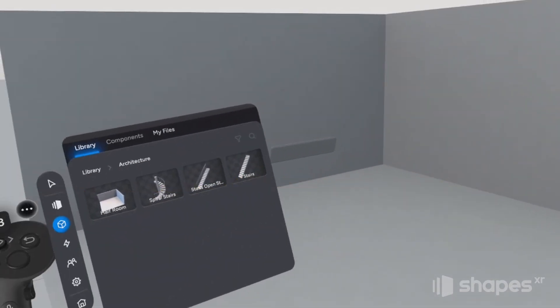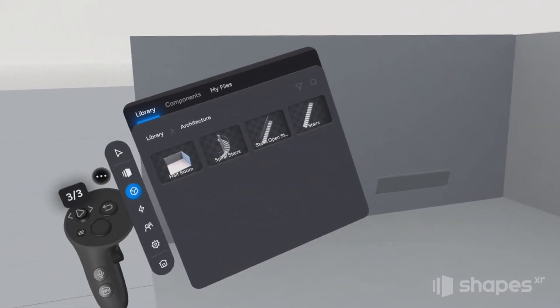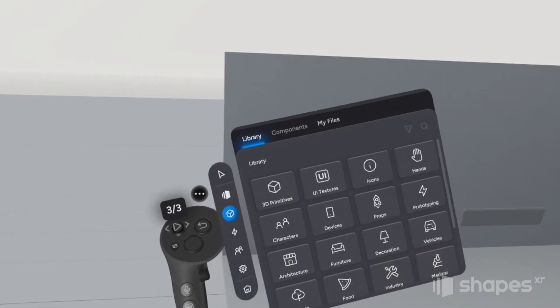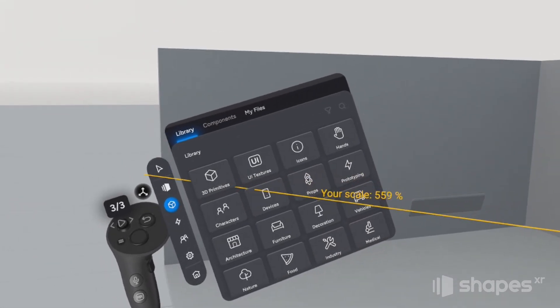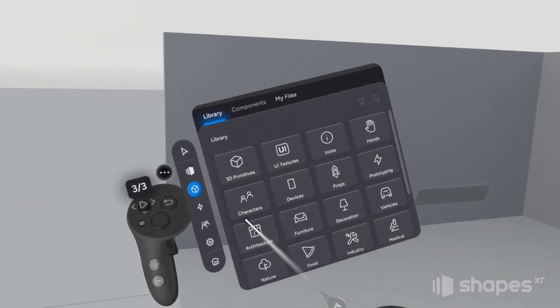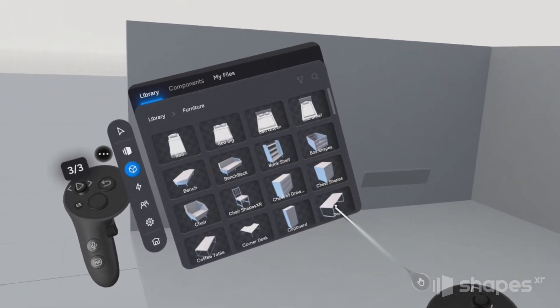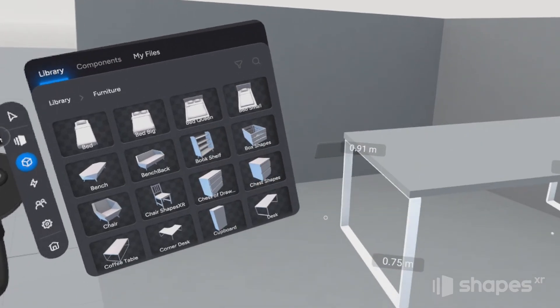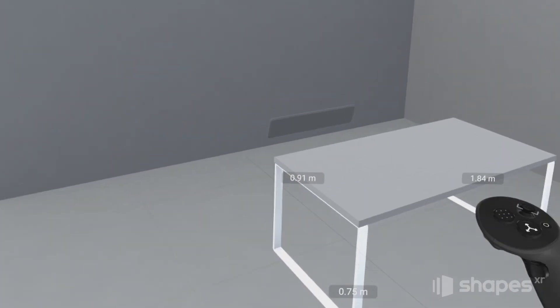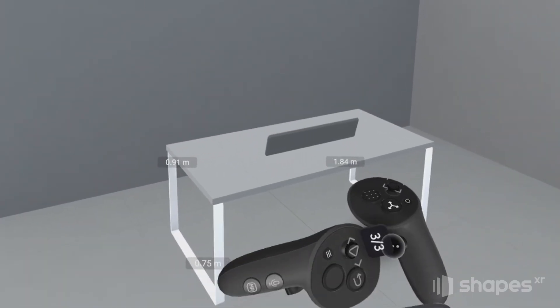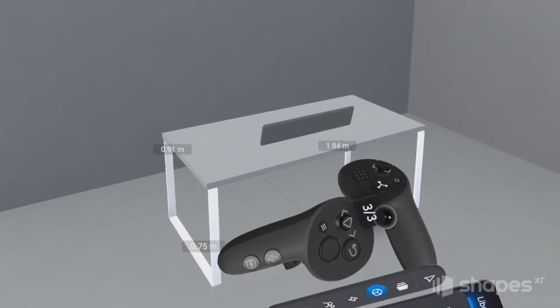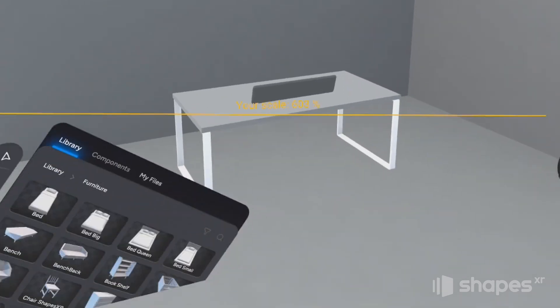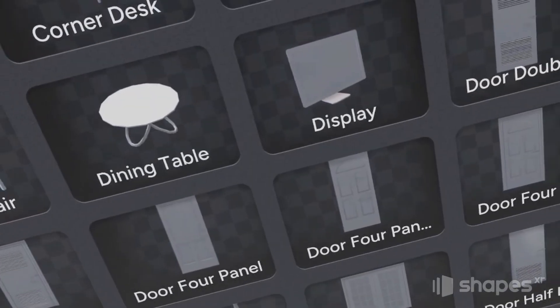All right, let's add a few more elements here. Let's go back to our models here and choose Furniture, and let's grab this desk here. I'm going to snap it to the floor and move it so our menu is just floating over the surface of the desk towards the back.